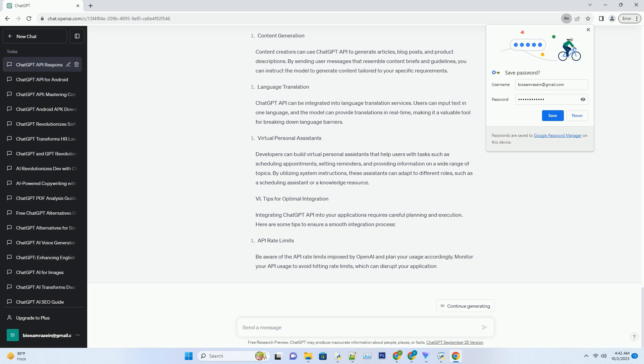IV. Common Pitfalls and Best Practices. To maximize the effectiveness of your ChatGPT-powered chatbot, it's important to be aware of common pitfalls and follow best practices. Pitfall: Lack of Clear Instructions. If your API requests lack clear and specific instructions, the model may provide ambiguous or irrelevant responses. Always provide concise system-level instructions to guide the AI's behavior.